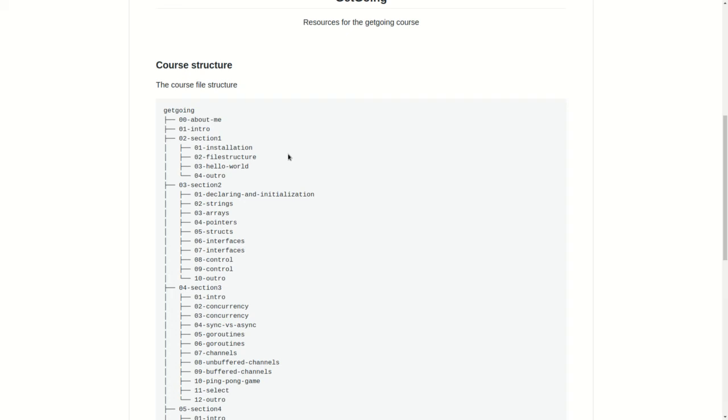So deliverables include, after this course, you will be able to make any project you want using Golang and you won't be scared. And if you want some learning resources also, I'm going to be providing links in the resource section.